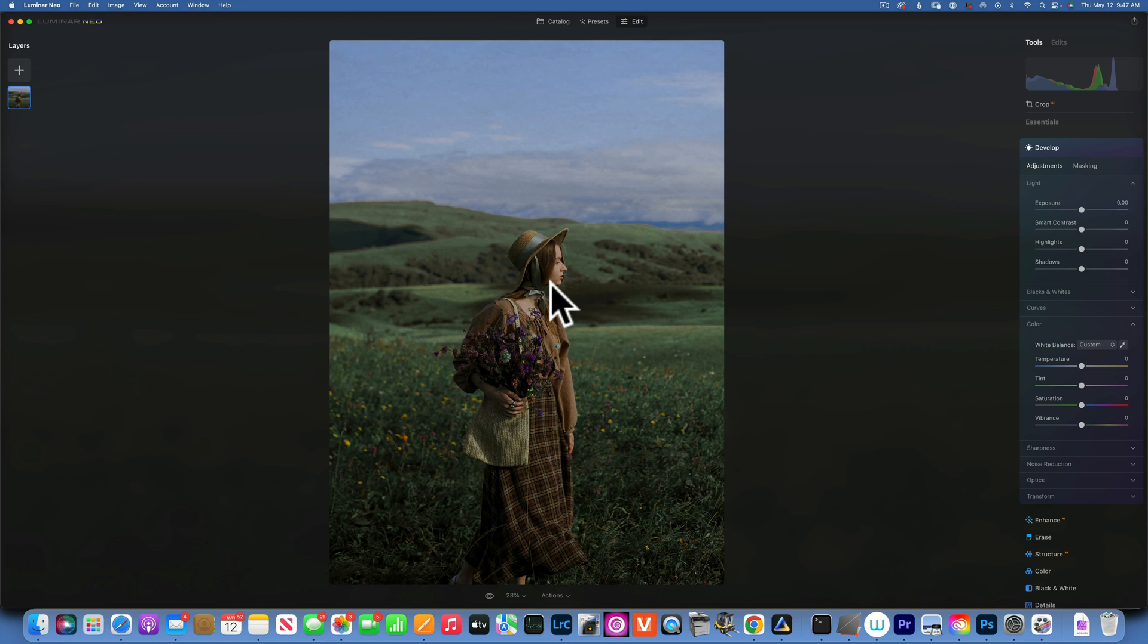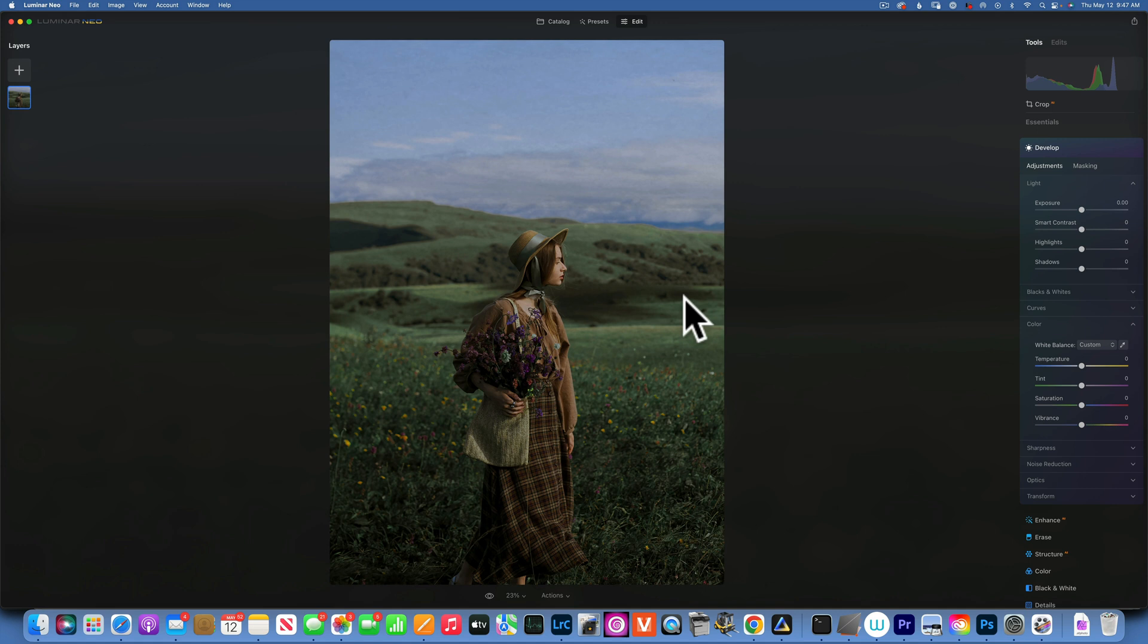If you're not familiar with color theory, cooler tones usually will make you feel a little bit more cold, a little bit more sad, more mysterious, where warmer tones usually give a happier, more upbeat feeling to your images.